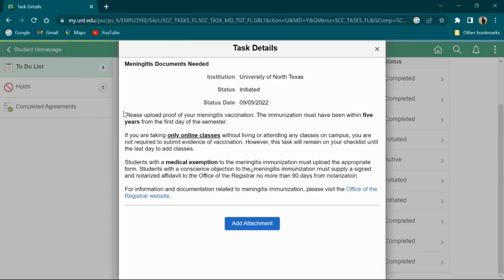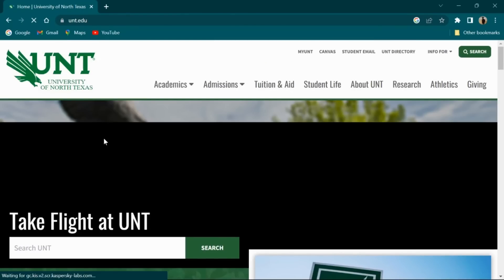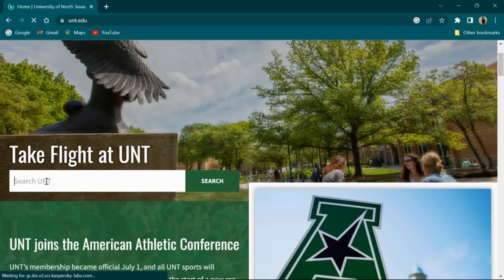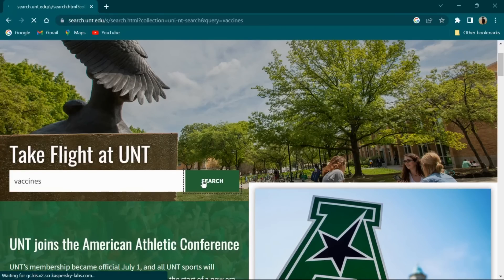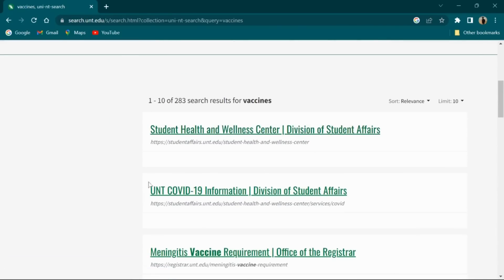If you have any type of vaccine for the remaining colleges, you will have to submit through the official website under health and immunization. You will have to mention the required vaccines for international students. The most common vaccines are Meningitis, Hepatitis, MMR, Tdap, and TB tests.